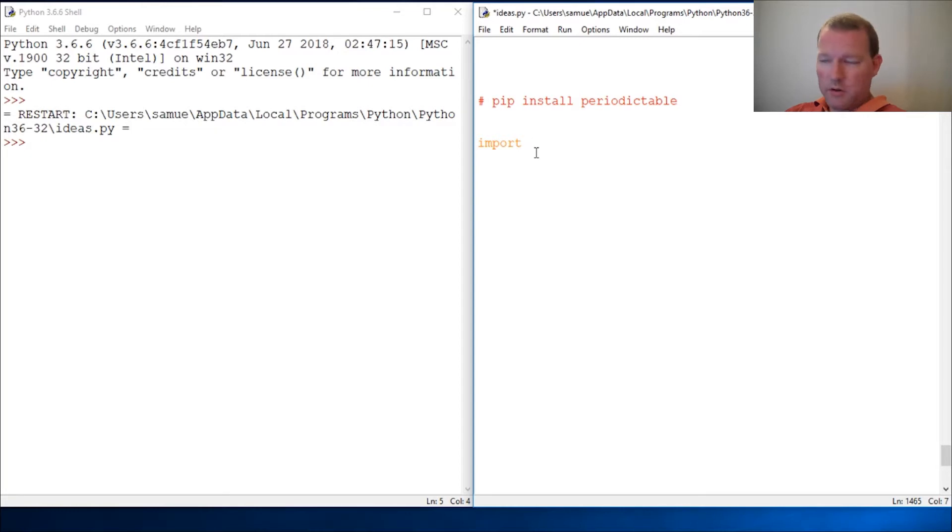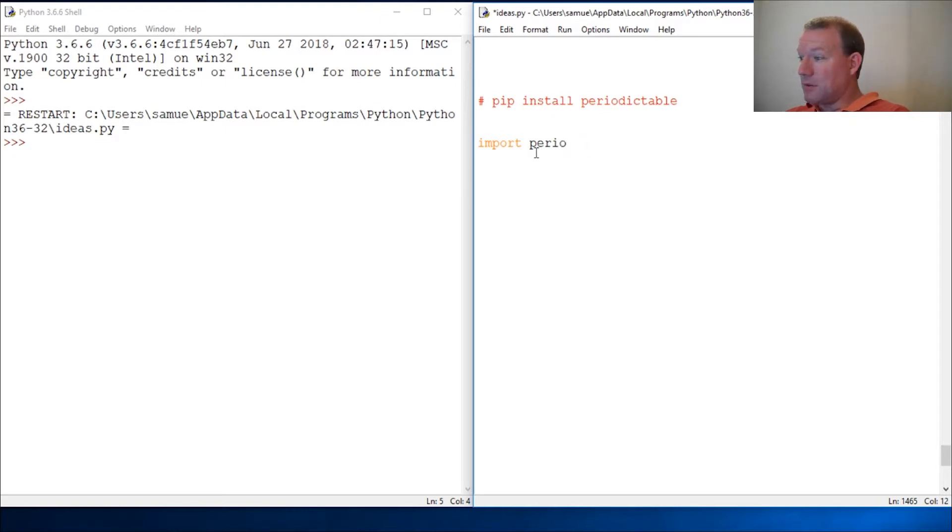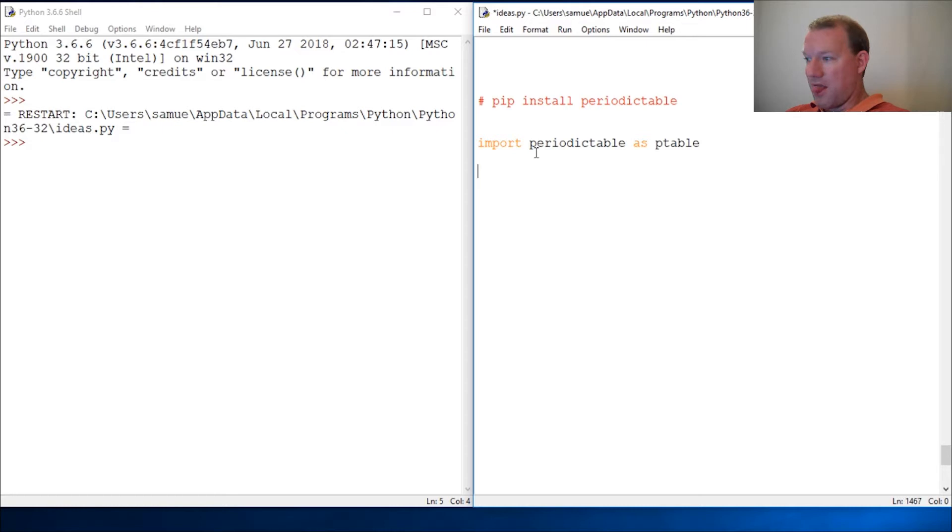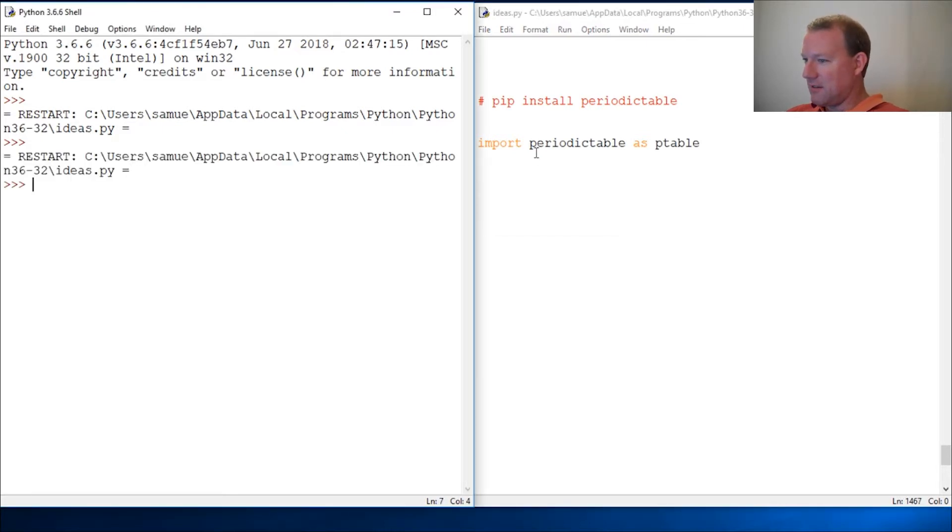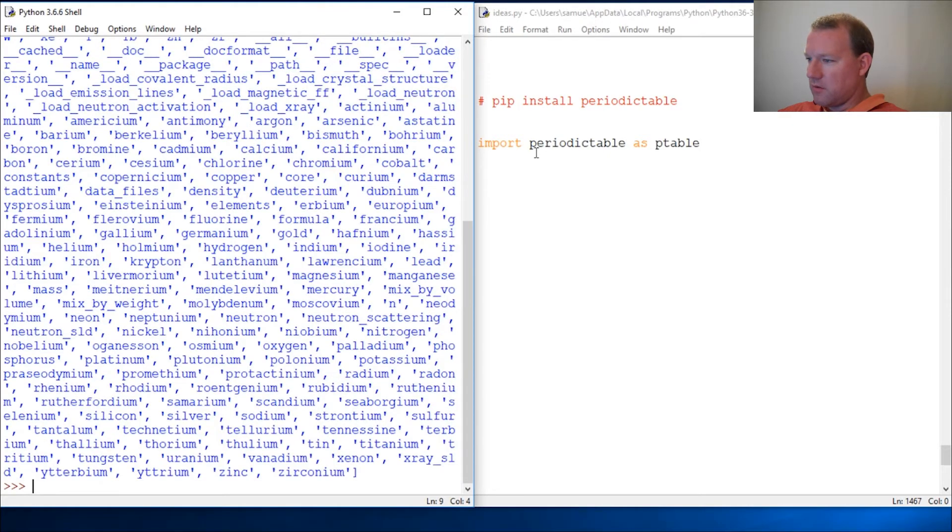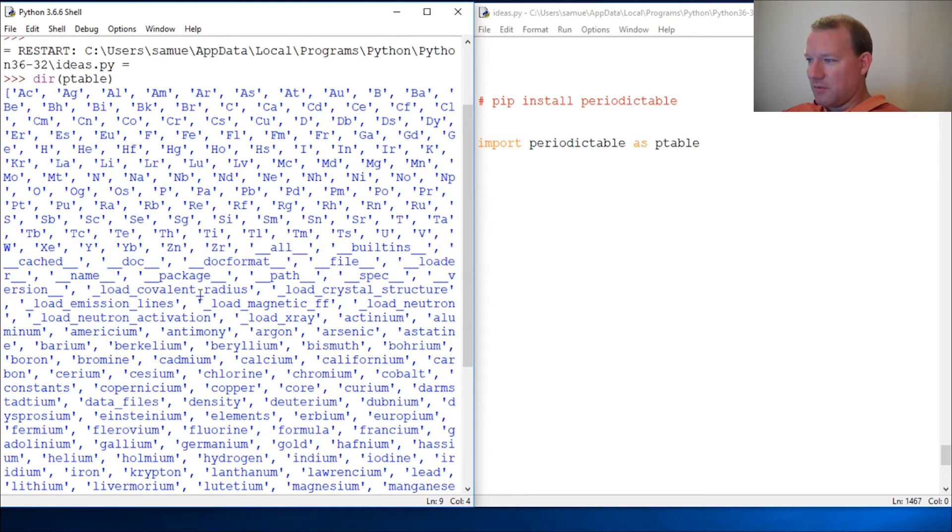Now we have Python. We're gonna import it because we know how to import stuff. We're gonna do an alias because I can't spell, so pt equals table. Let's run this.